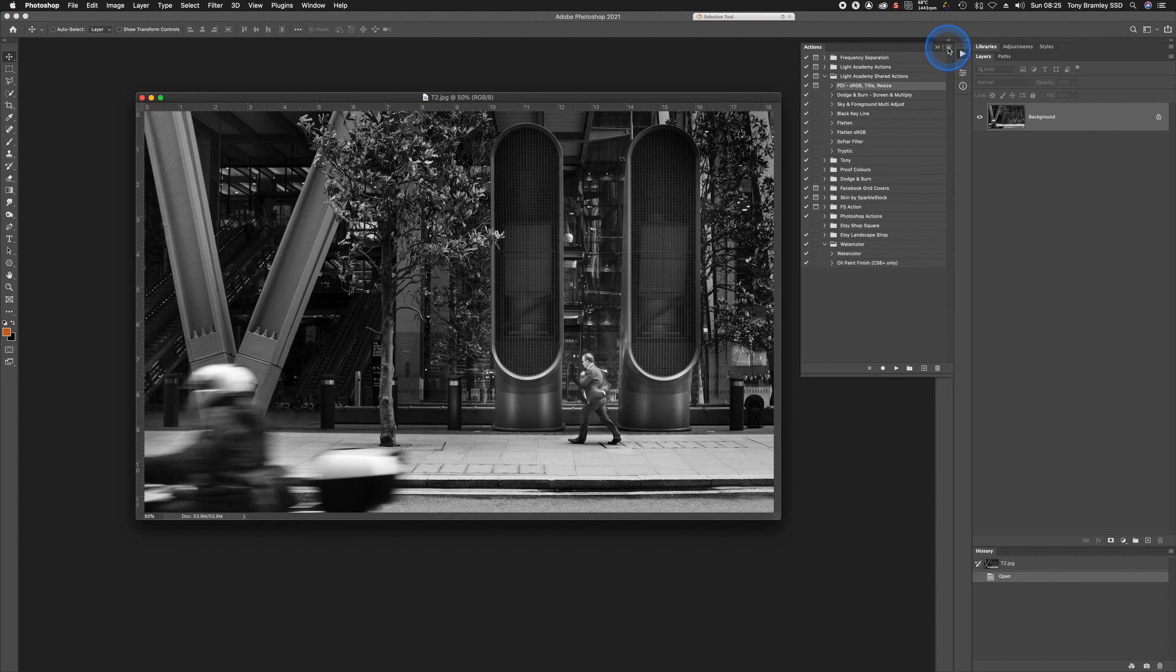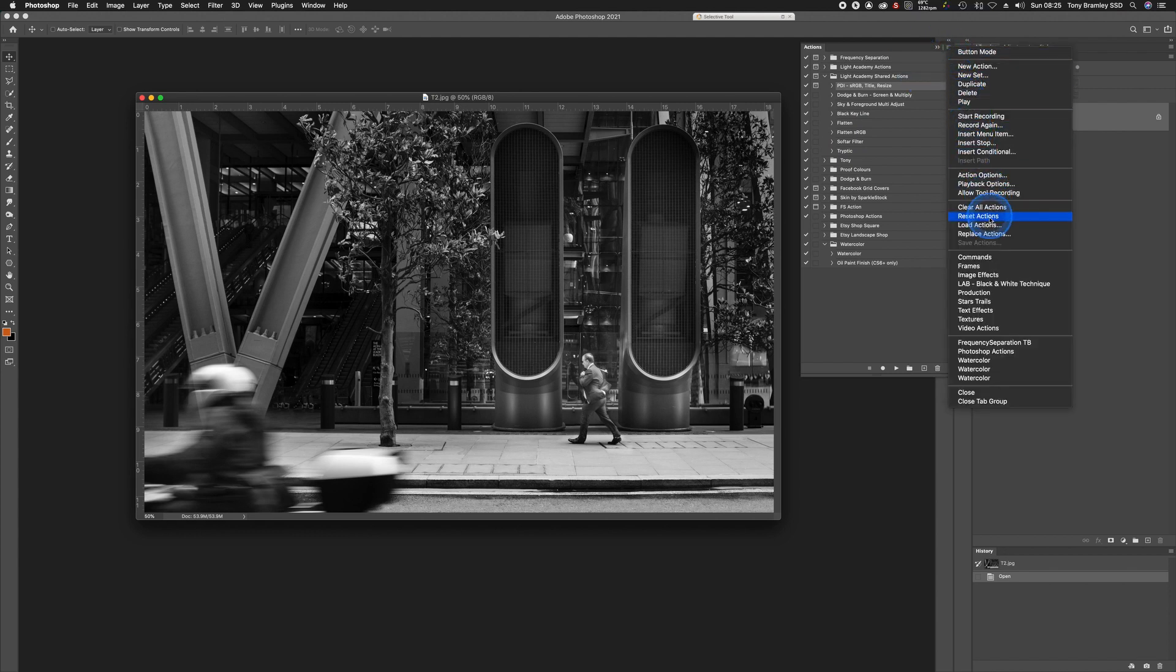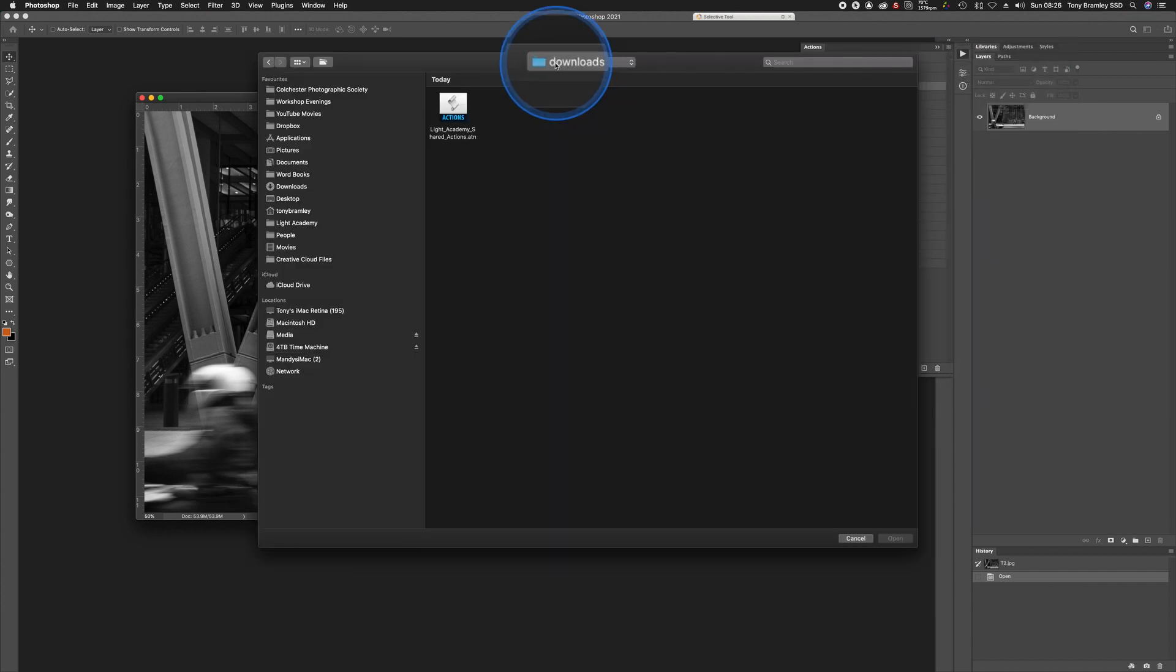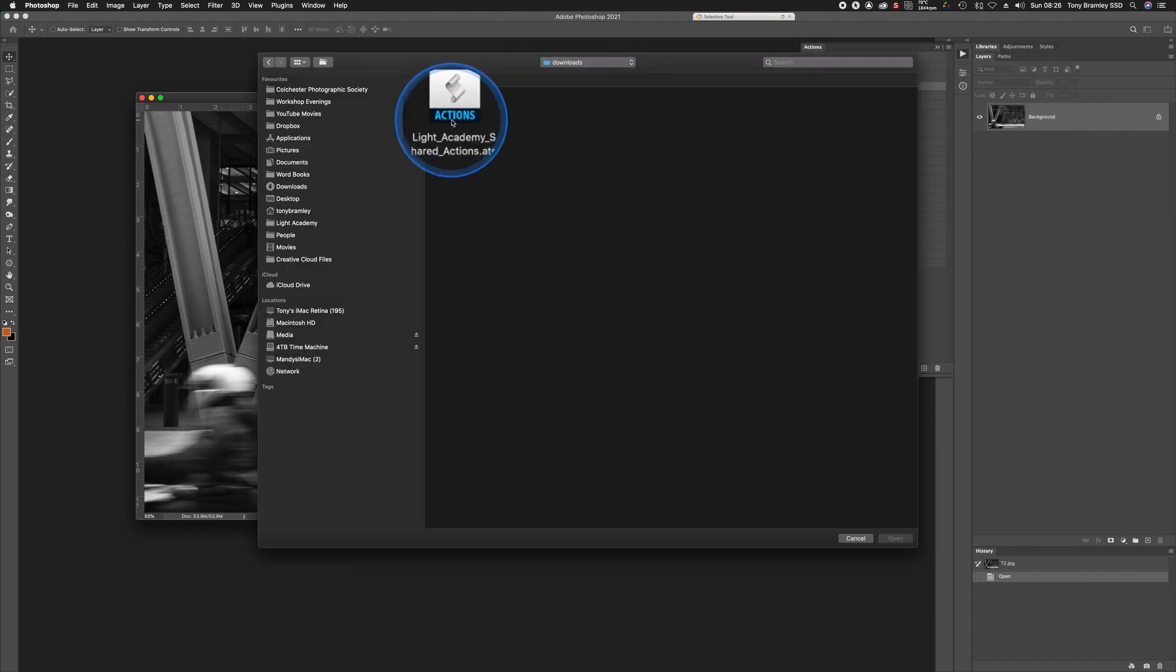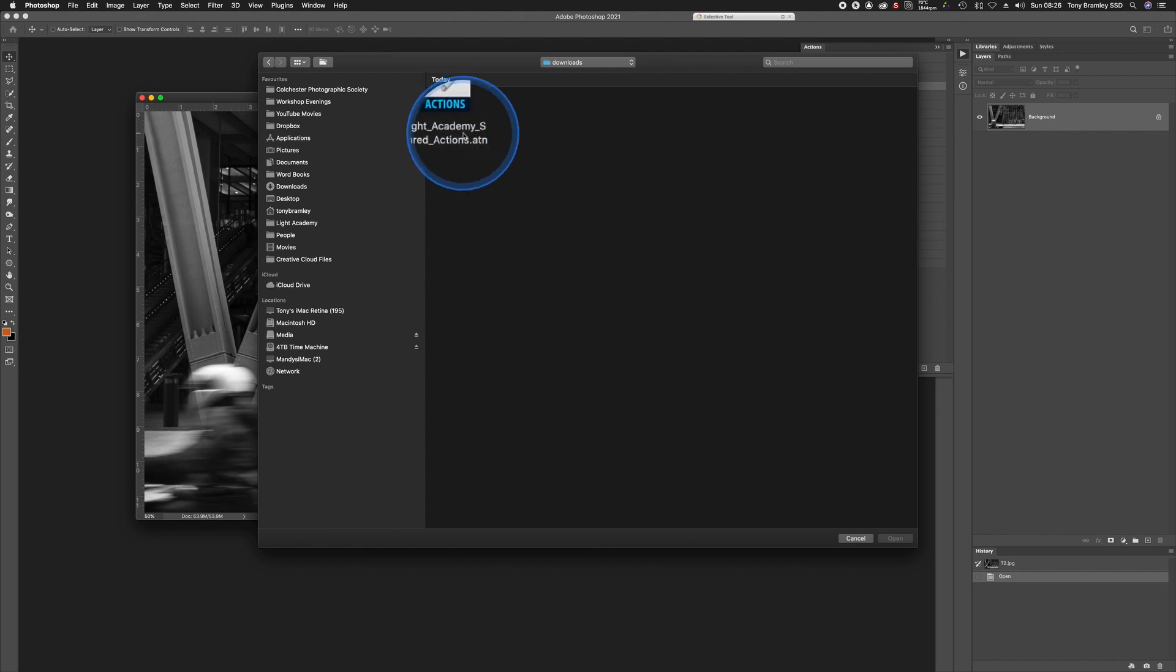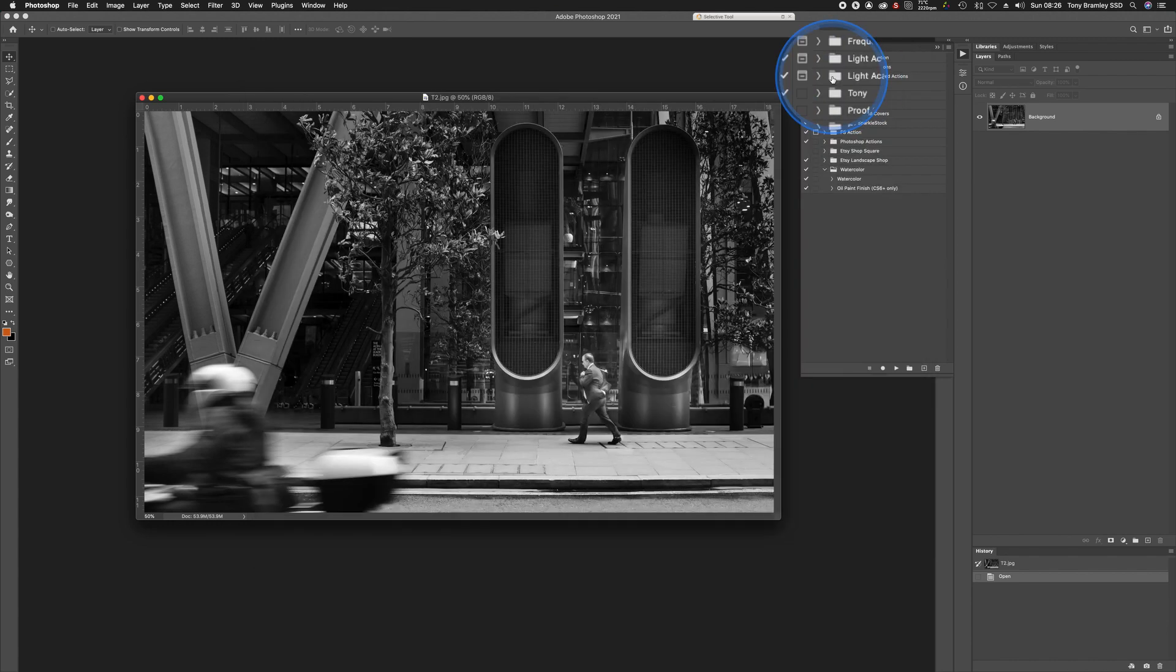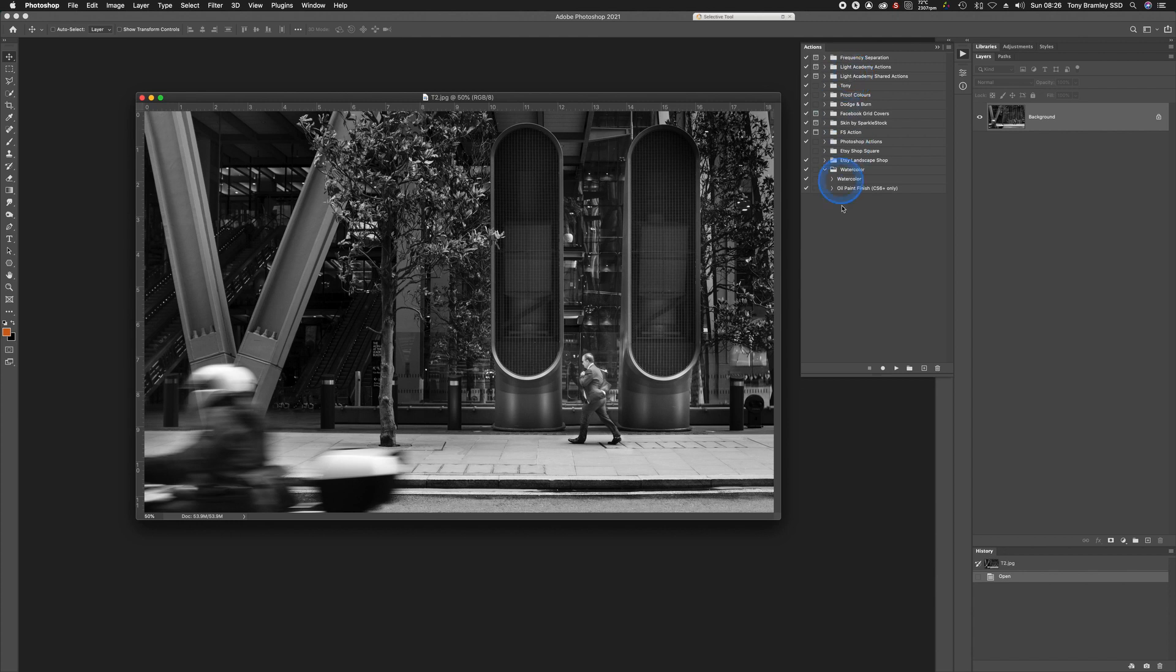Now to load the actions, go up to the little menu icon here and you want to go down to Load Actions. Find where you've downloaded the action to and then locate Light Academy Shared Actions. Click on that and then click on Open. That will bring this folder here into your actions palette. It may be further down, so if you want to, you can just click on the folder and drag it anywhere you want.